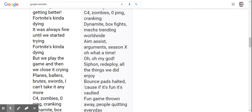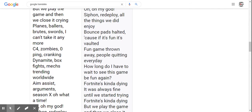Ballers, brutes, swords, I can't take it anymore. C4, zombies, zero ping, cranking, dynamite, box fights, mechs, trending worldwide.